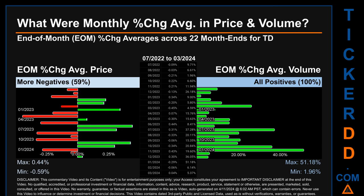Hello, my name is John. What were end-of-month percentage change averages in price and volume for TD? The monthly average of percentage change in price and volume were calculated for each of the 22 month ends by averaging daily percentage changes for each month. From July 2022 to March 2024, out of 22 month ends, 13 had a negative percentage change in average price — meaning 59% of month ends saw a negative change in average price. In terms of volume, 22 out of 22 month ends had a positive percentage change — 100% of month ends. Price saw a max of 0.44% and a minimum of minus 0.59% in average percentage change. For volume, the maximum and minimum monthly percentage change were respectively 51.18% and 1.96%.